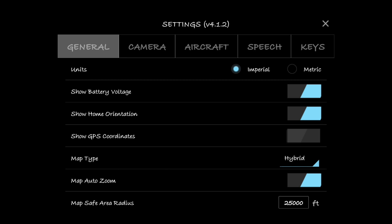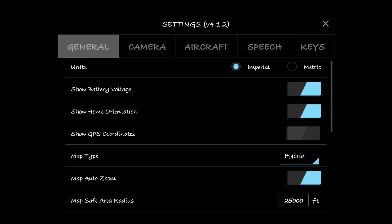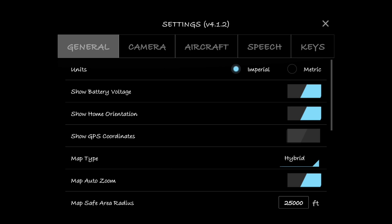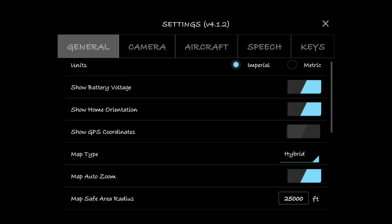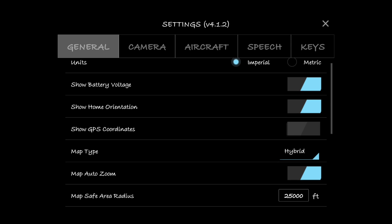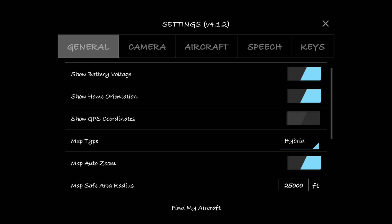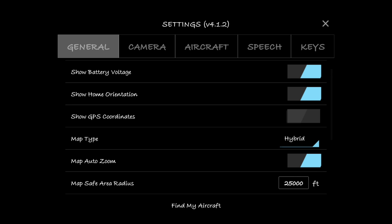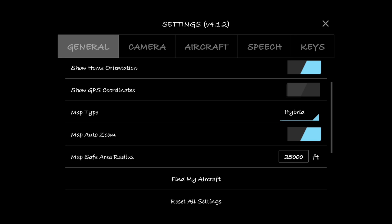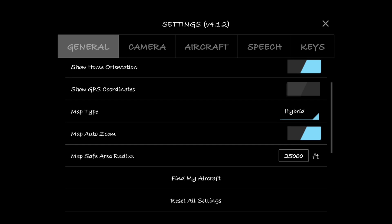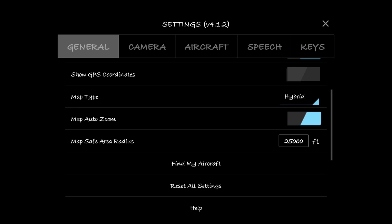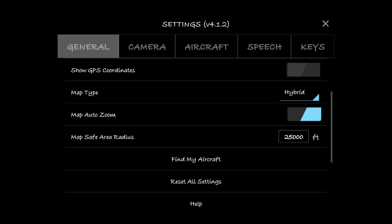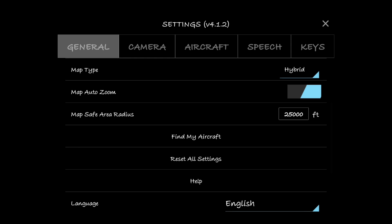First one is units - over here in the States it's Imperial, everywhere else they like to use the metric system. Show battery voltage, I like to have that one turned on. Show home orientation, I like to have that one turned on as well. GPS coordinates, that's up to you. Map type, I like hybrid because I like to see the actual satellite view and the streets on my map.